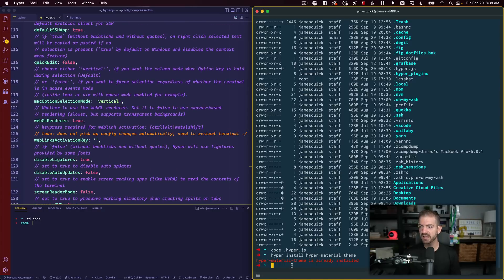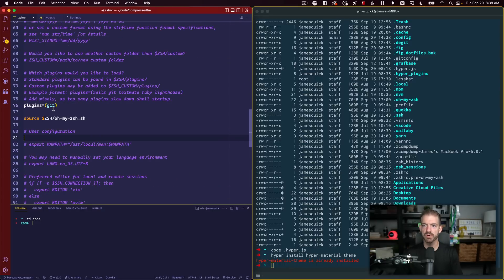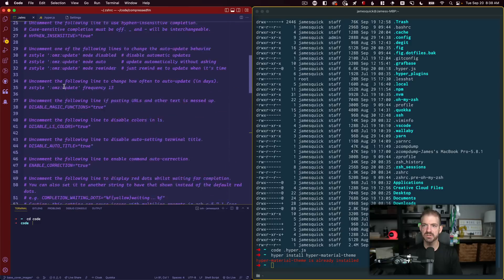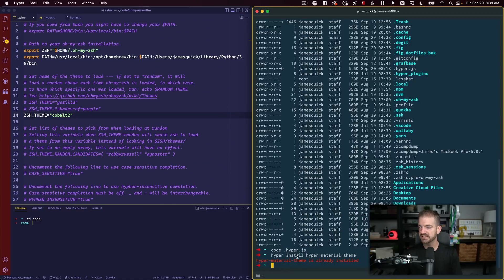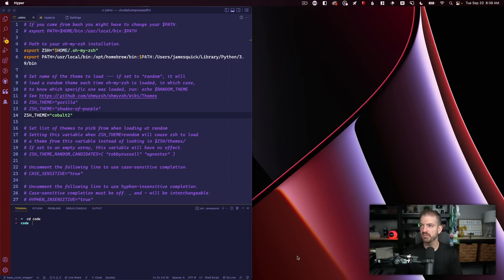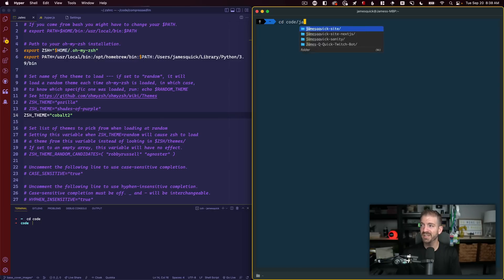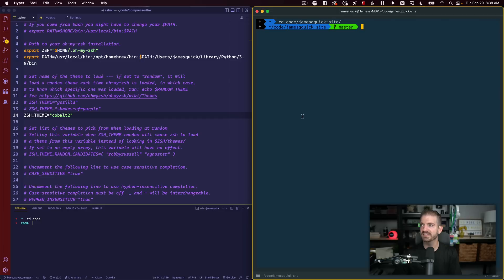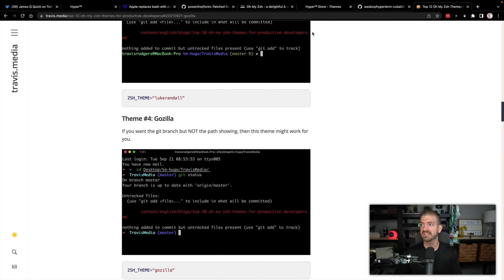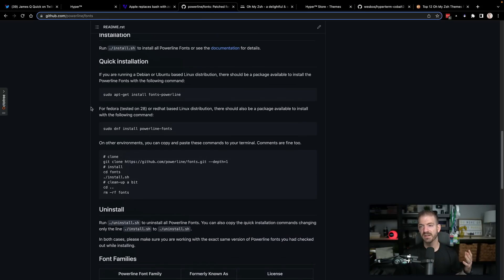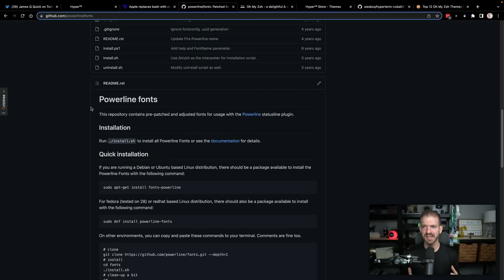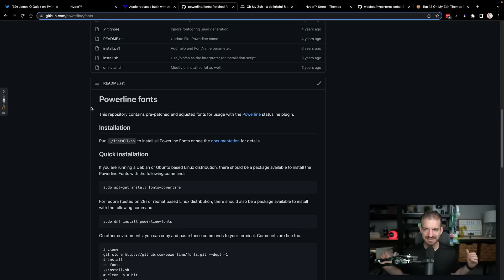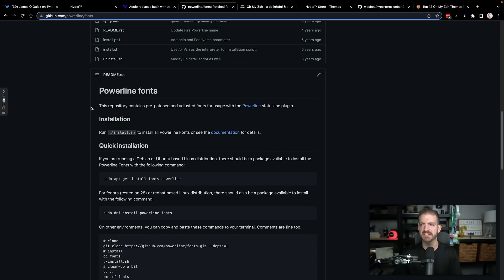The last thing I want to show you is going back to the cobalt2 theme. Let's quit hyper and open it back up. Somebody let me know in the comments what that source command is. If I CD into code and James Q Quick site, look at this icon and I think this icon as well. To get that set up, you have to have powerline fonts installed. This is not something I'm super well versed in. Powerline goes back to something with vi, some way to get fonts and font icons into your terminal.